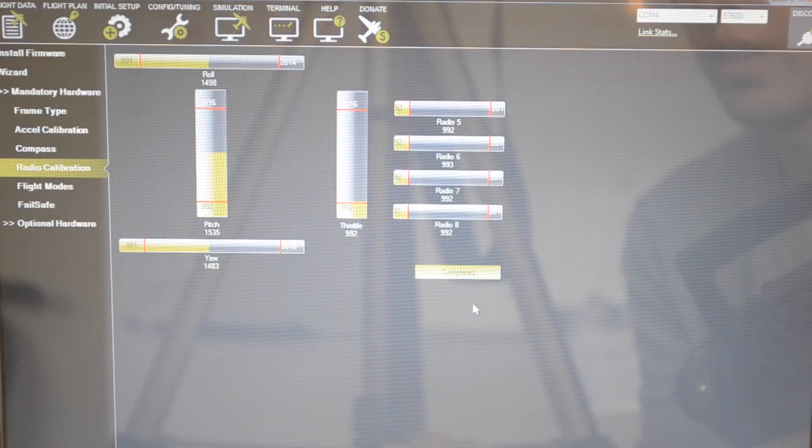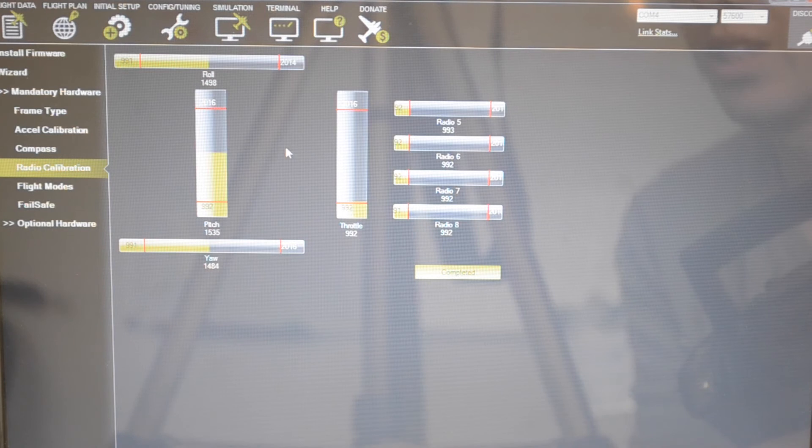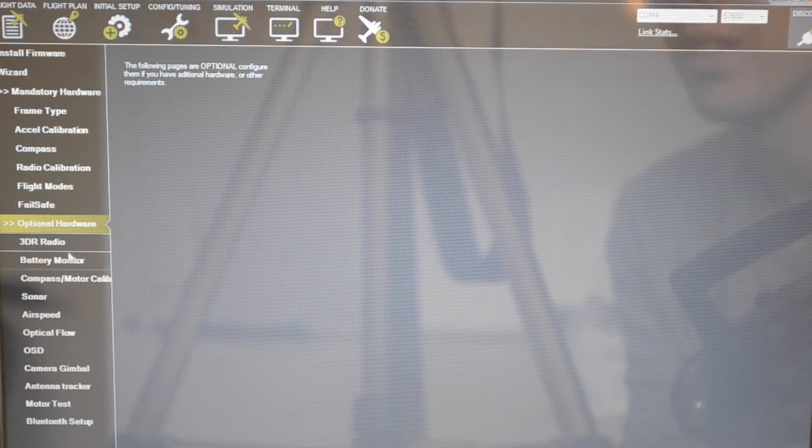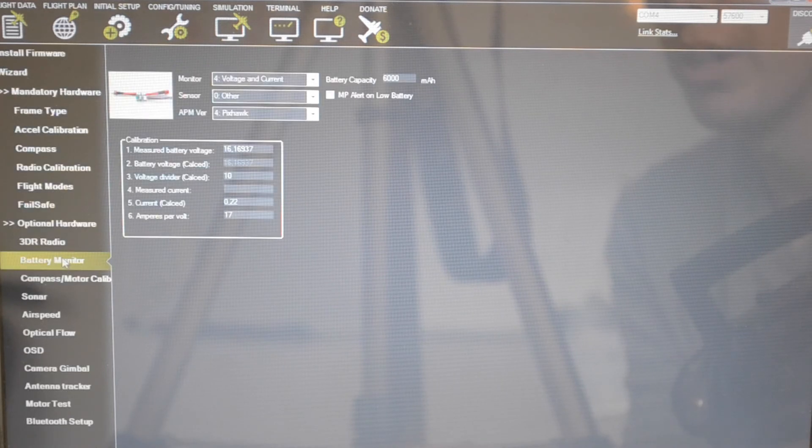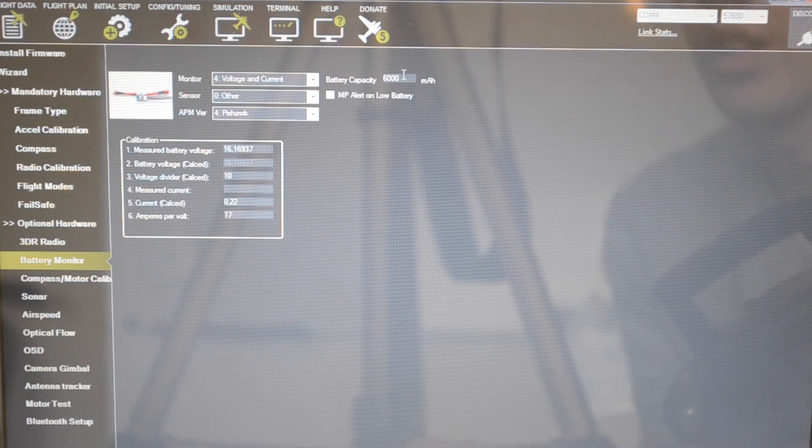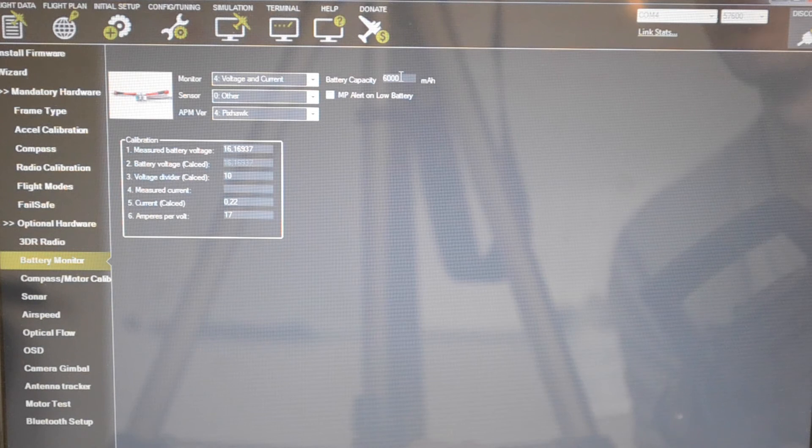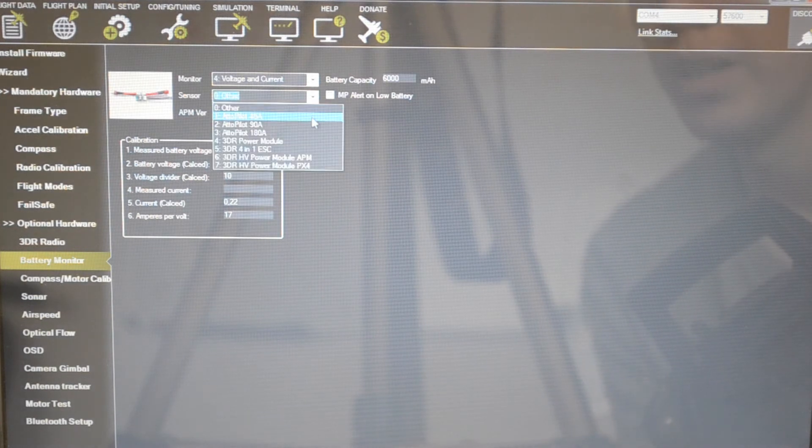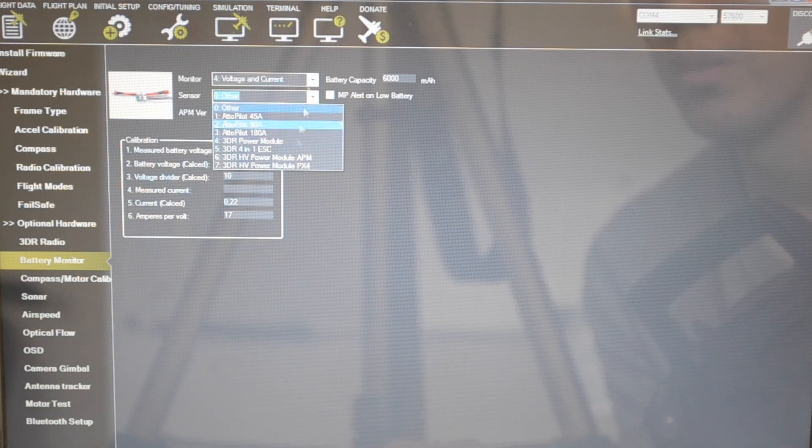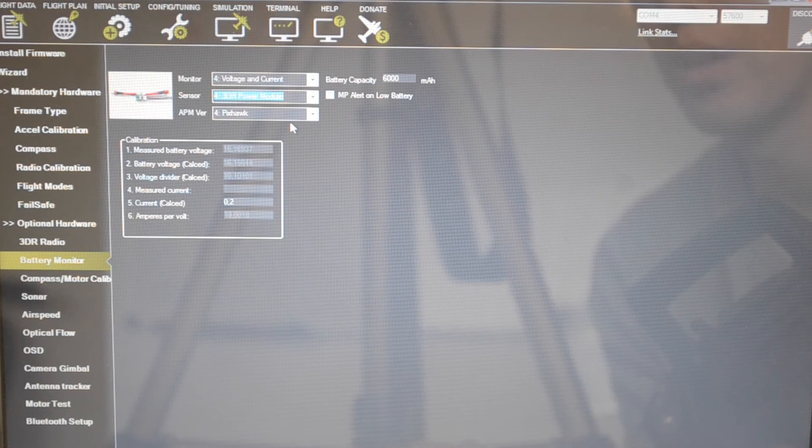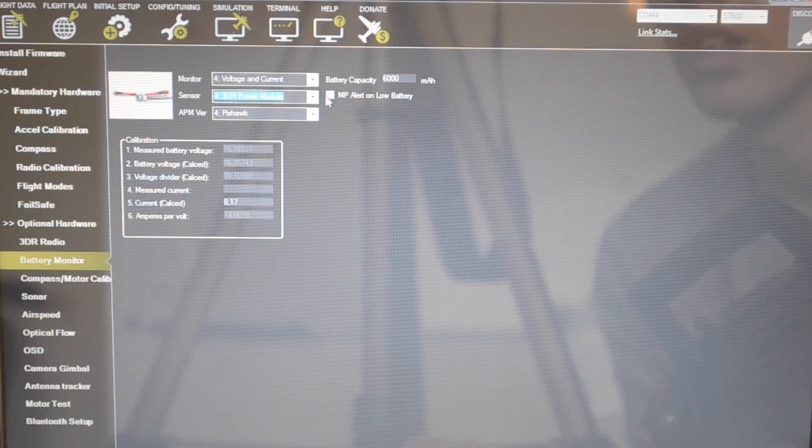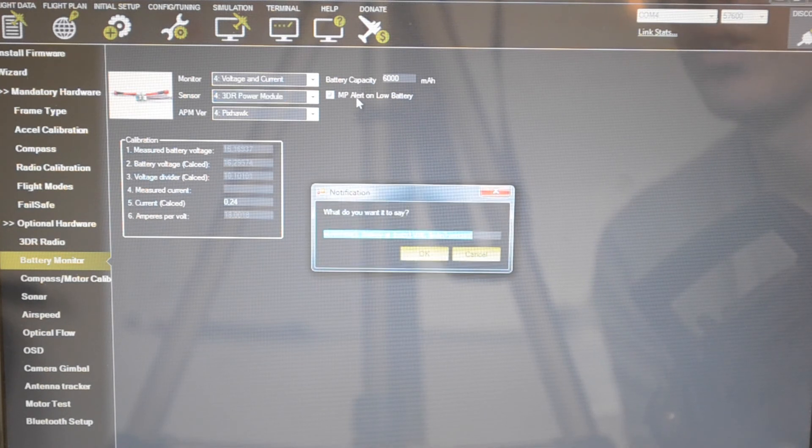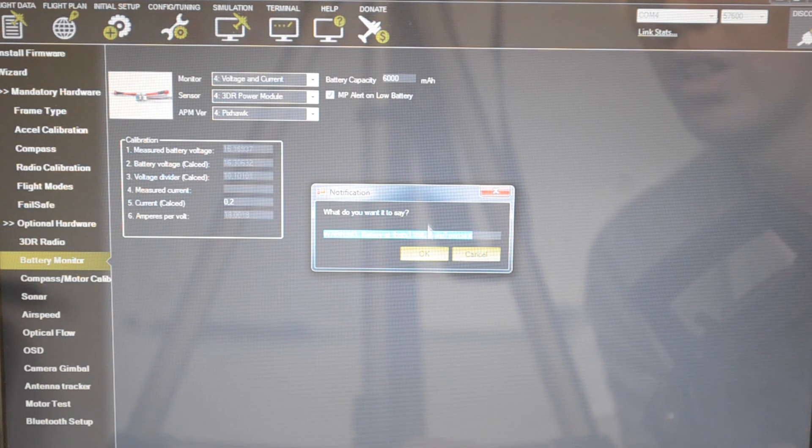We can go into the optional hardware over here and take the battery monitor because I'm only going to fly with one battery, which is a 6000 milliamp hour battery. I'm going to connect that up. Depending on which power module you have, I'm just going to go ahead and click the 3DR power module. I'll have the Pixhawk voltage and current so you can get an alert on low voltage. Just say okay.